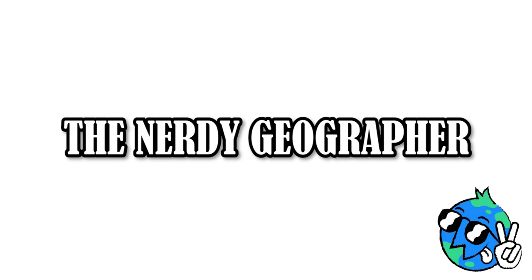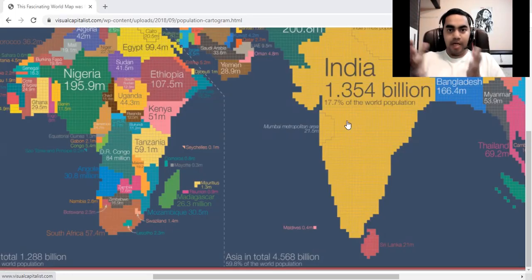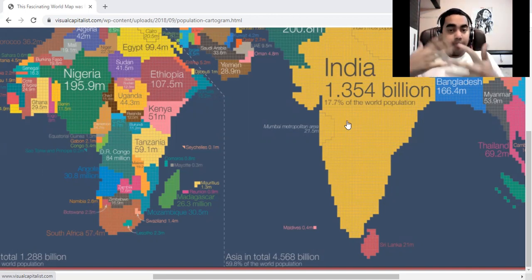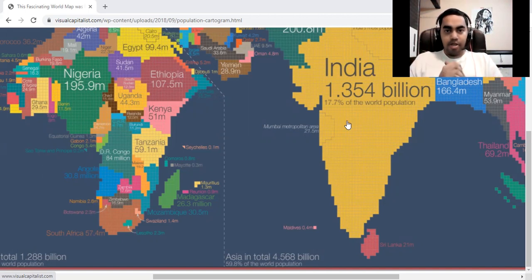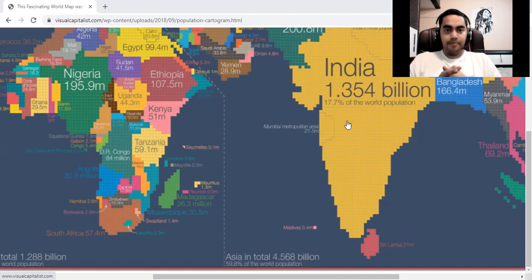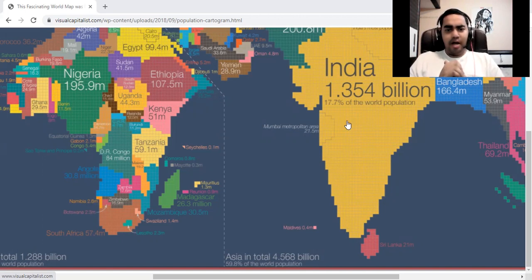Hey everyone, welcome back to the channel. This is Nerdy Geographer, back with another very unique video. In my previous video I talked about maps — in particular, the true size of countries that appear on the world map. I'll include that link in the description. If you're new to the channel, please subscribe, like, share, and comment to help the YouTube algorithm.